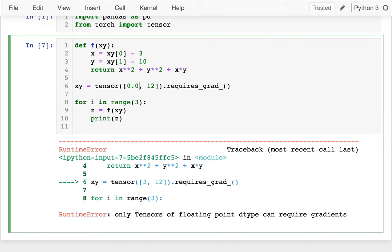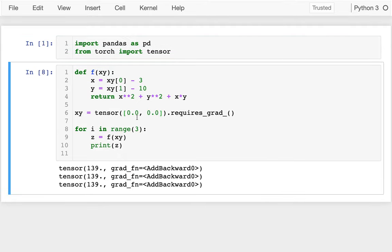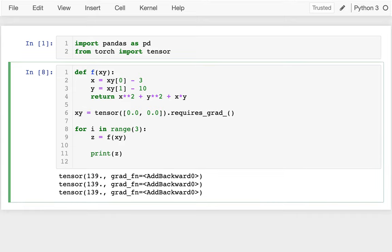I may actually start at 0.0, 0.0. It's not optimizing anything yet so I keep getting the same z value, which is great. Now what I want to do is keep trying to figure out how I'm going to update this. I may have to say something like z.backward to compute those gradients.